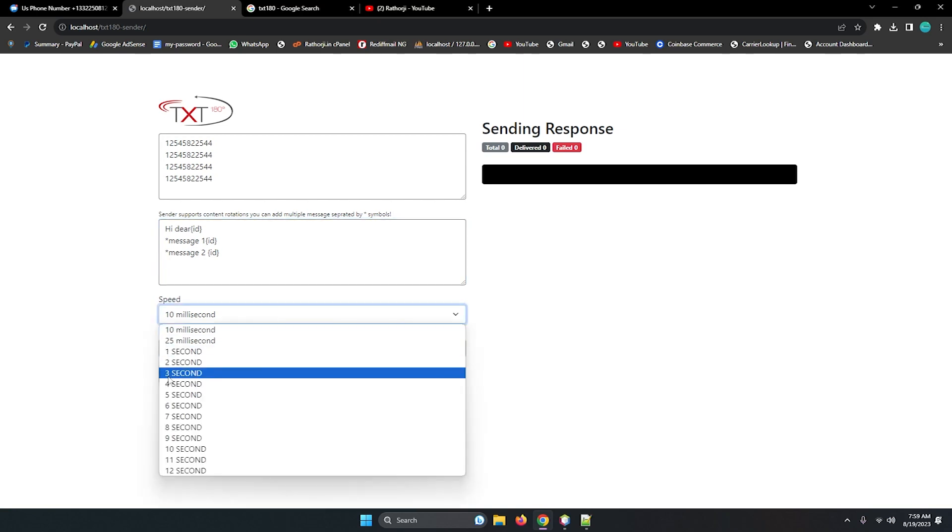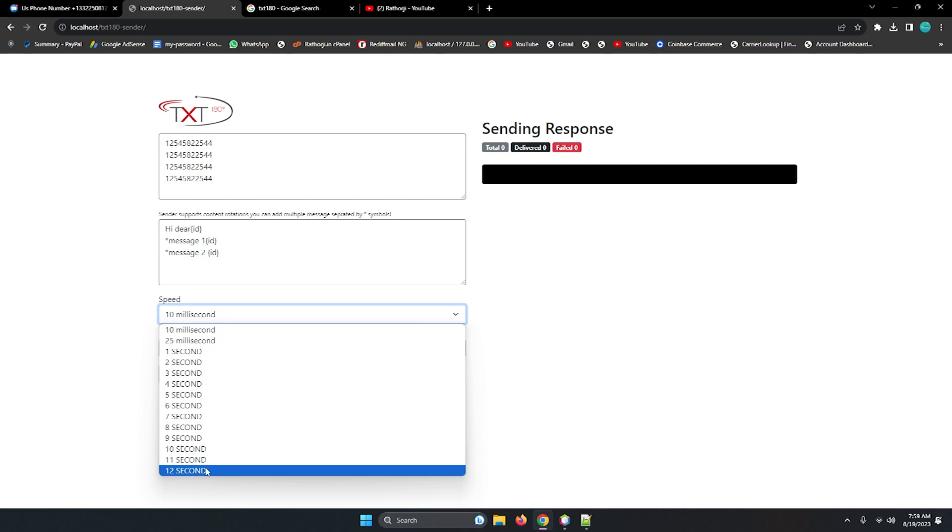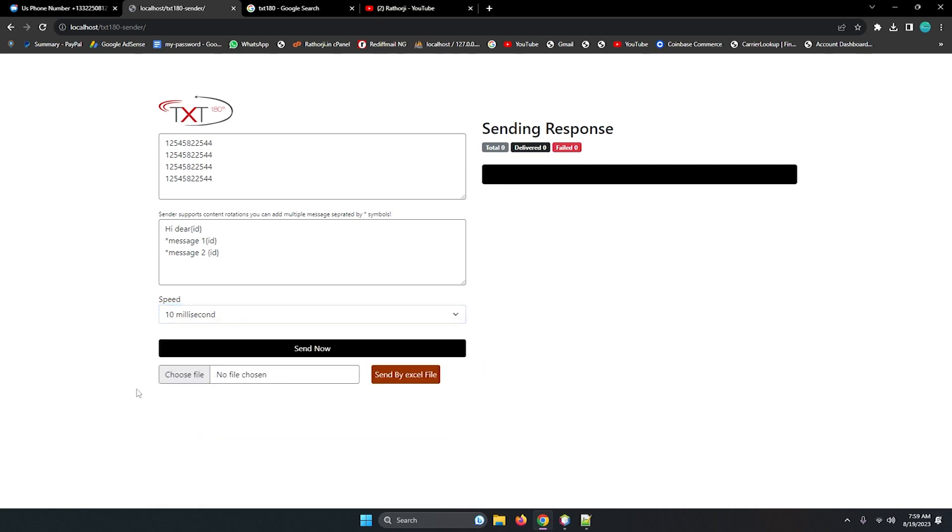Like this. So all the IDs will be automatically unique when it delivers. The most important feature you can control its speed. Its speed is you can see here, 10 milliseconds, 25 milliseconds, 1 second, and maximum is 12 seconds.